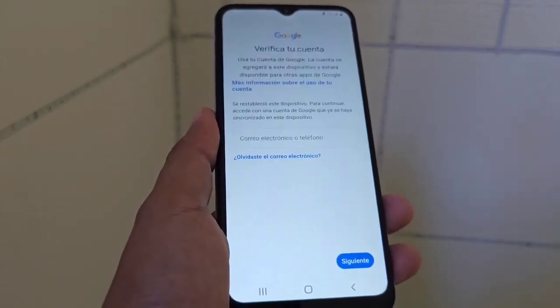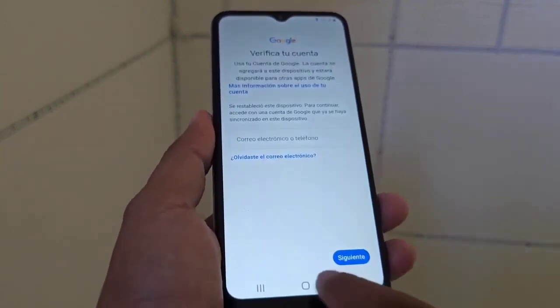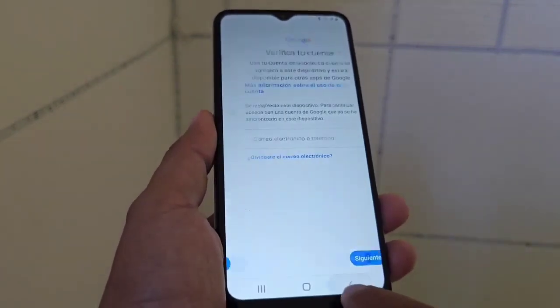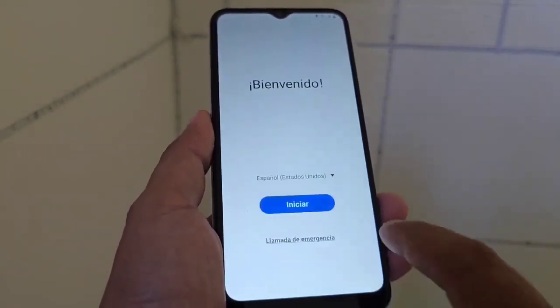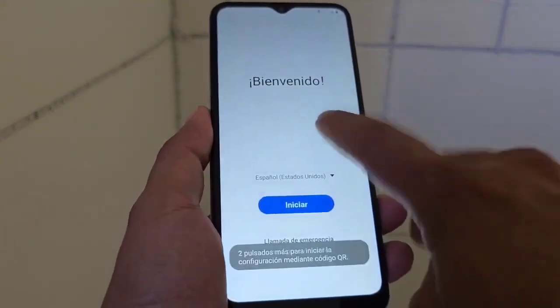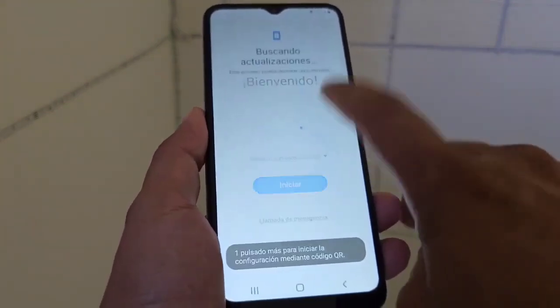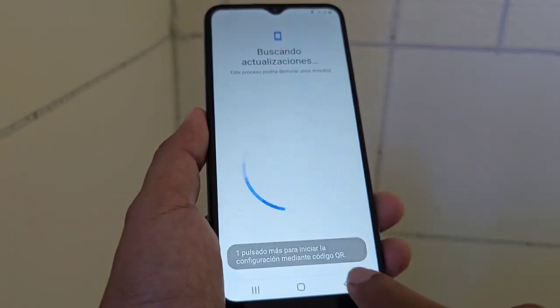How are we going to be able to recover our device? We are going to recover it in an easier and simpler way. We are going to touch the screen several times.